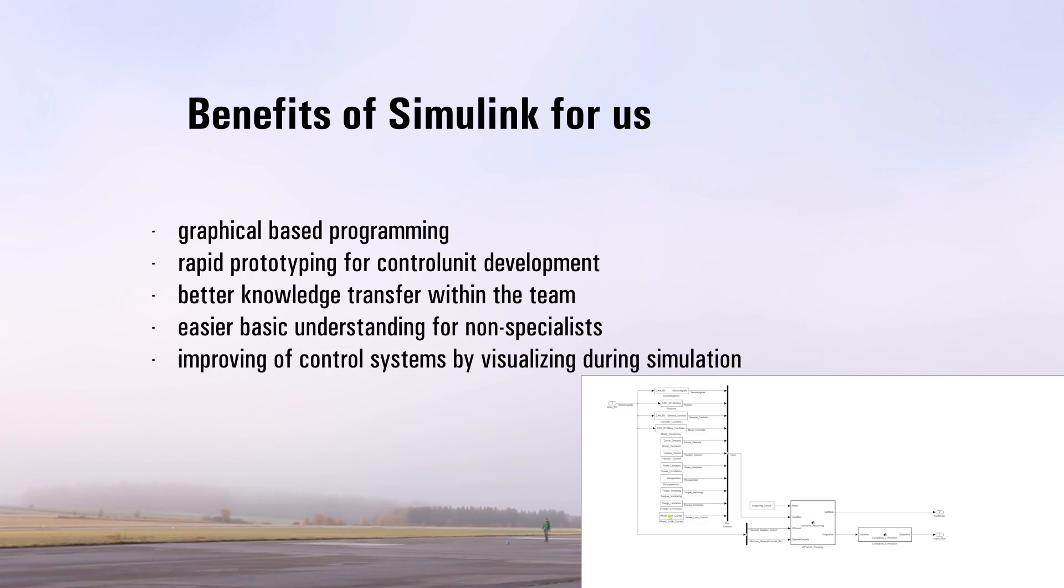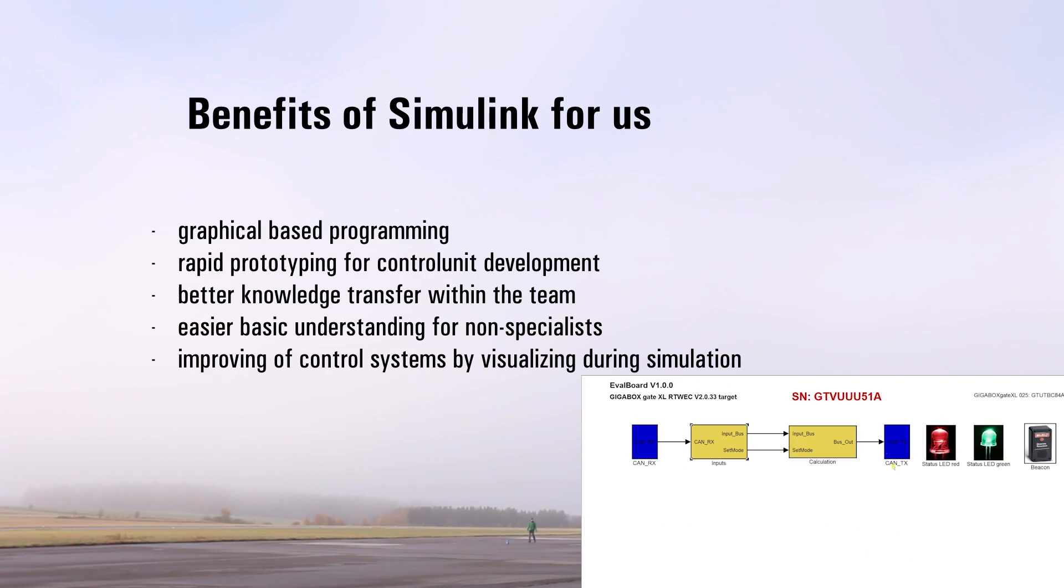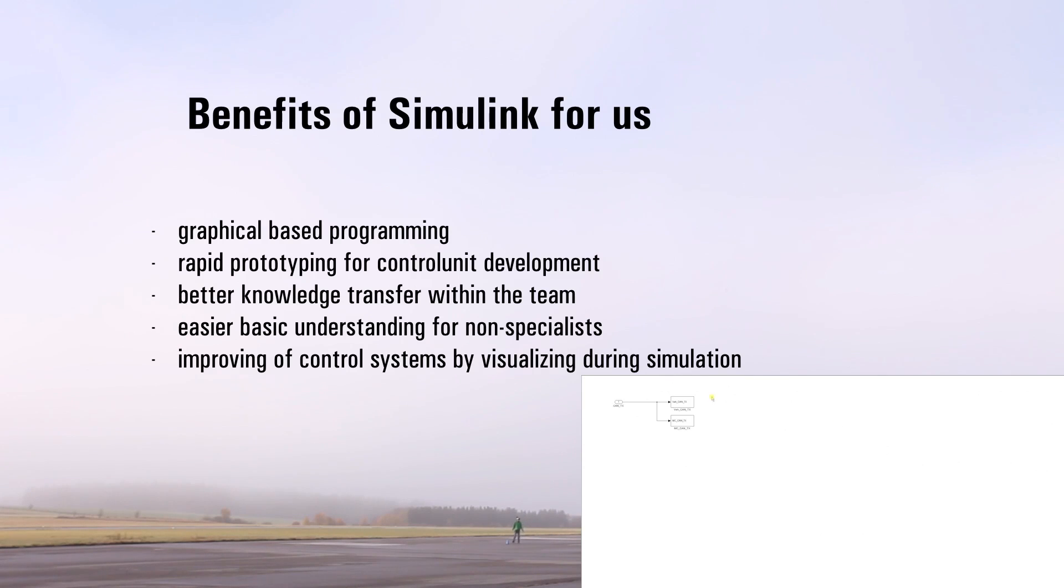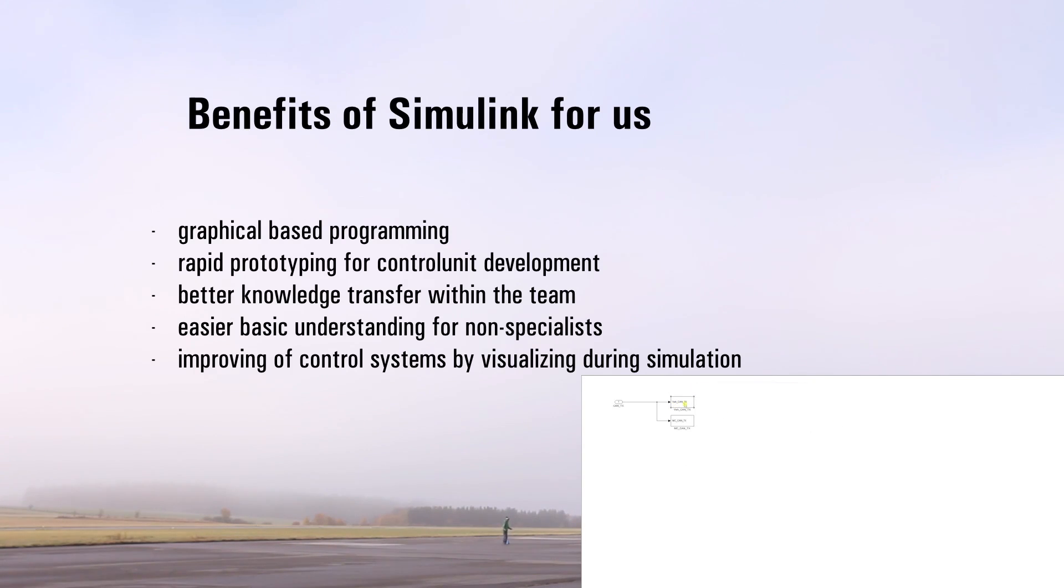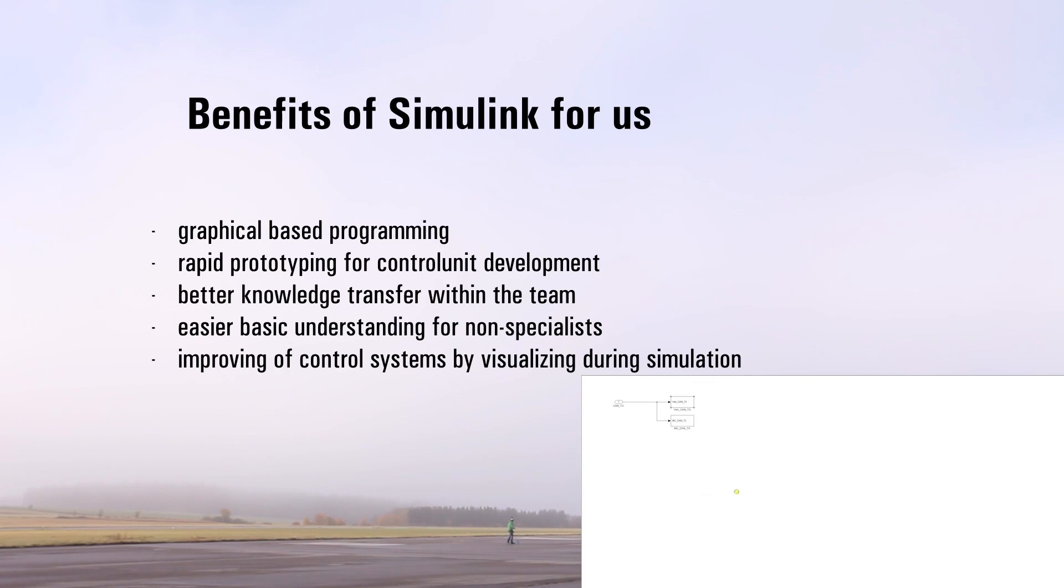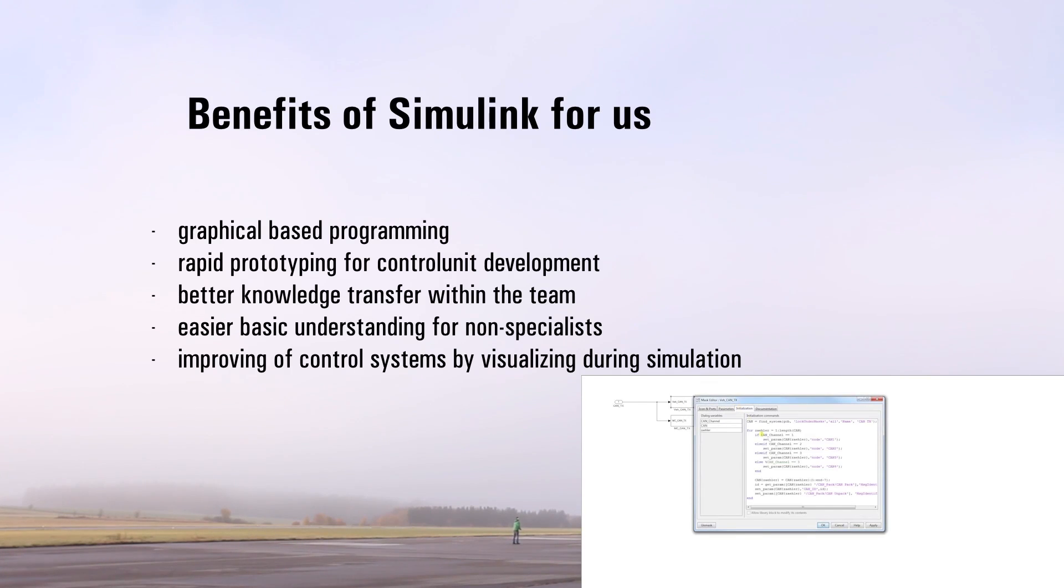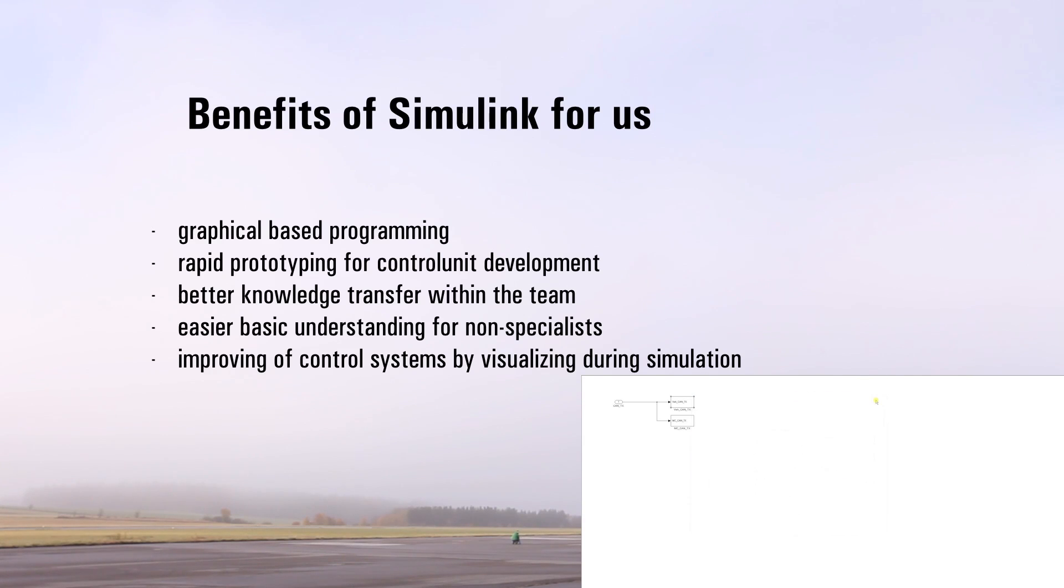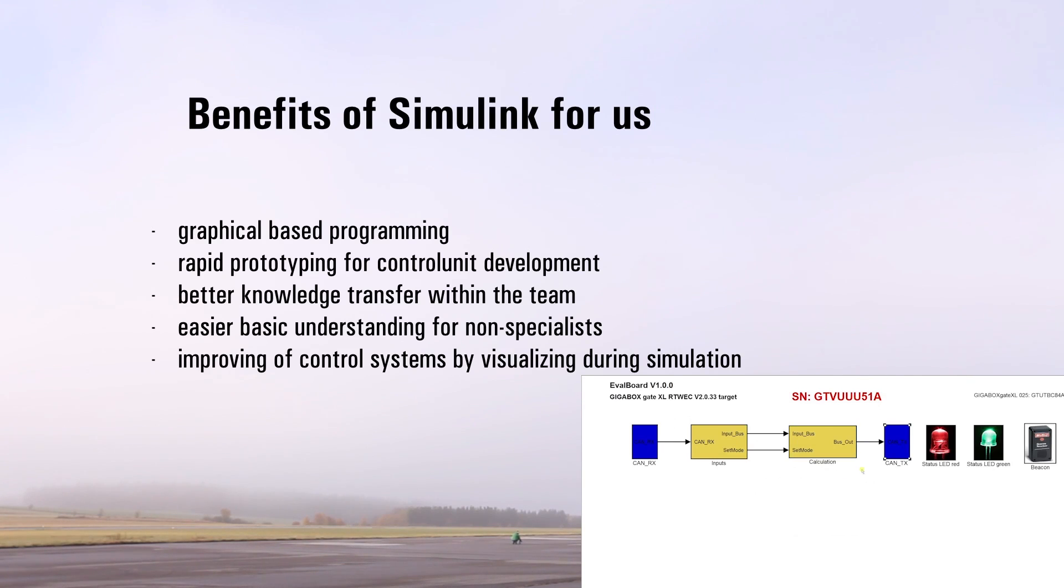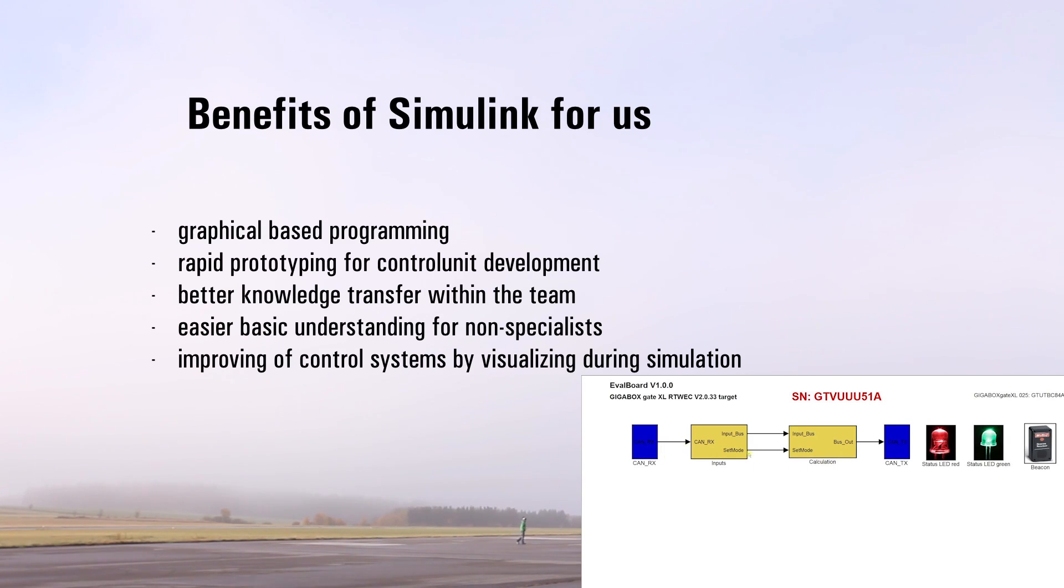Our team consists of one to three-year and graduate students of two universities in different technical and non-technical careers. To ensure the same level of knowledge, we need to transfer it in the most easy and understandable way possible. Because of the visualization, the designer of the software can easily follow how its control systems react to the feedback of the car while the simulation is running.